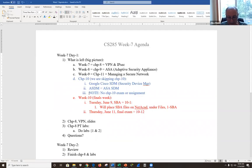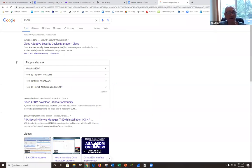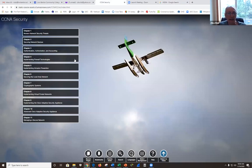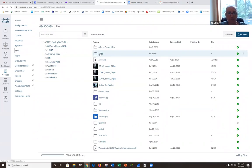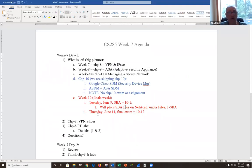Week 10 is finals week. On Tuesday, June 9, we're going to do the SBA from 10 till 1 — three hours. I will be placing the SBA files on NetAcademy in the files folder. And then we still have the final exam on Thursday, June 11 from 10 till noon. Cisco recommends 70 minutes; I'm giving you 120 minutes, so timing won't be an issue.